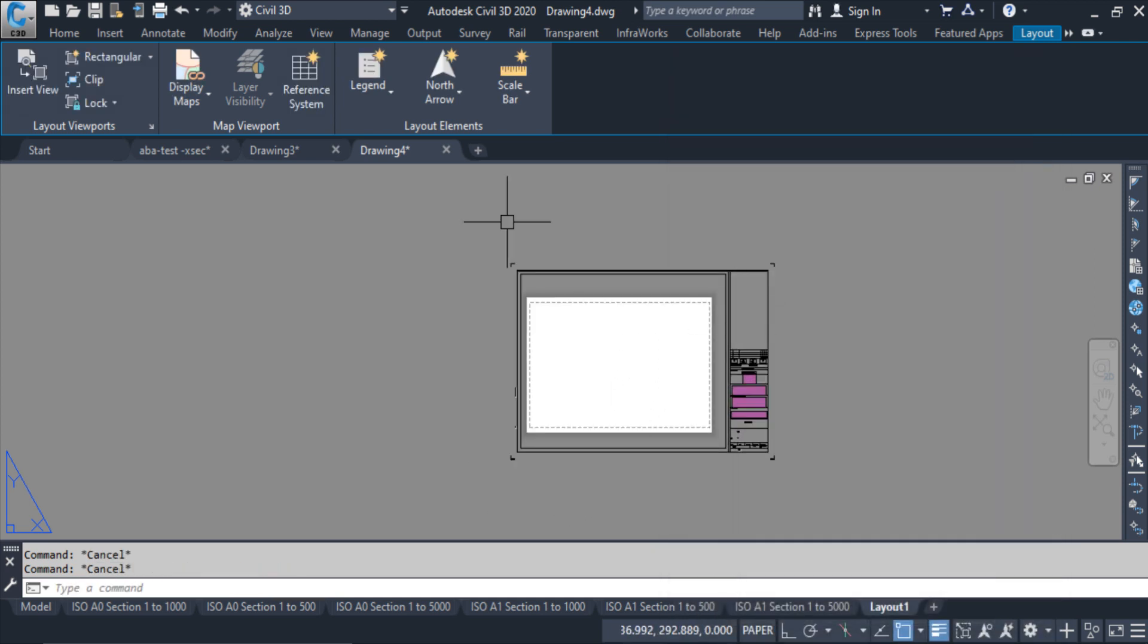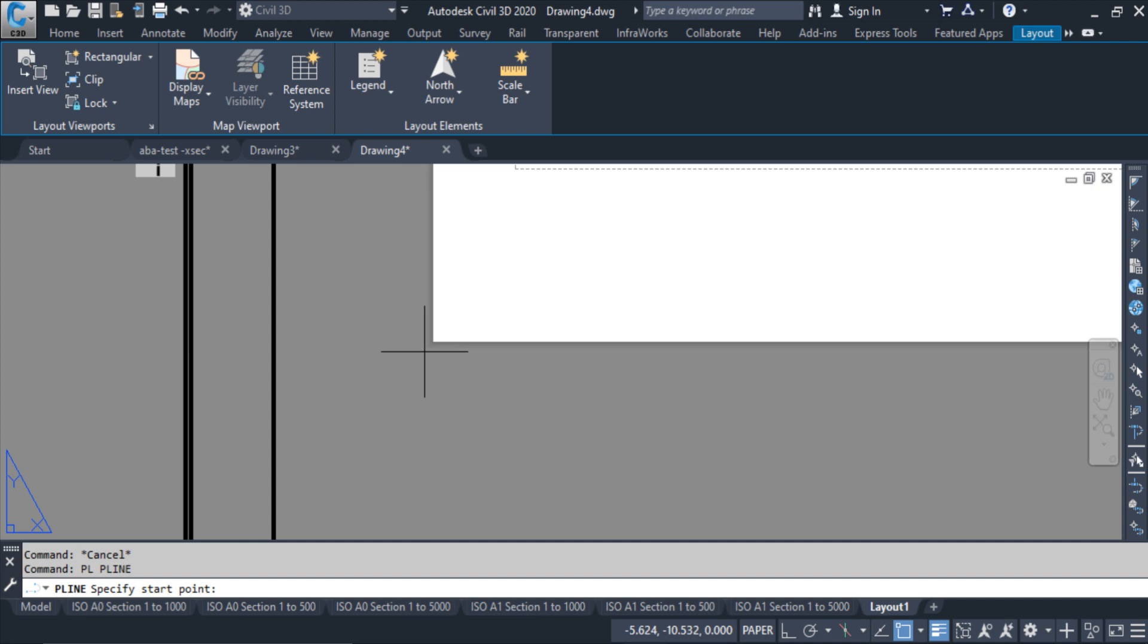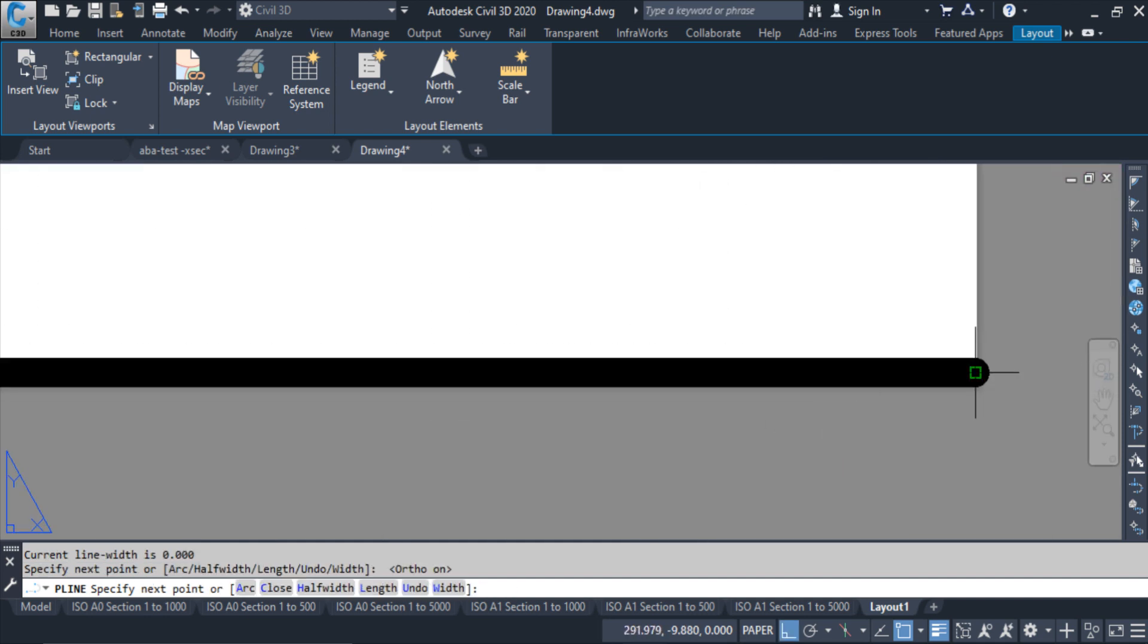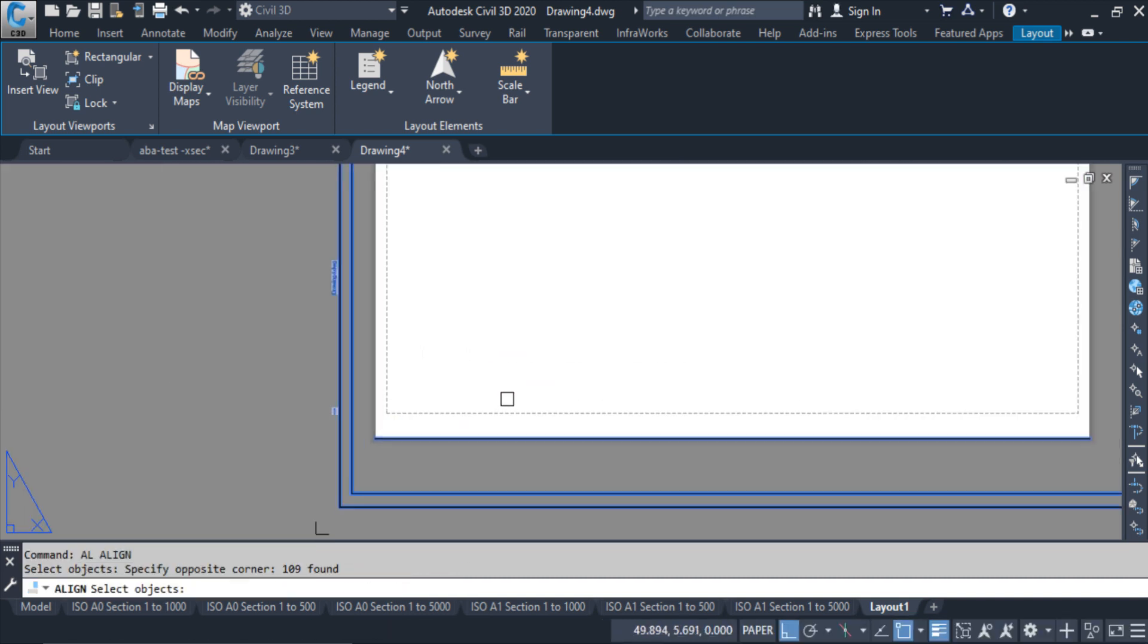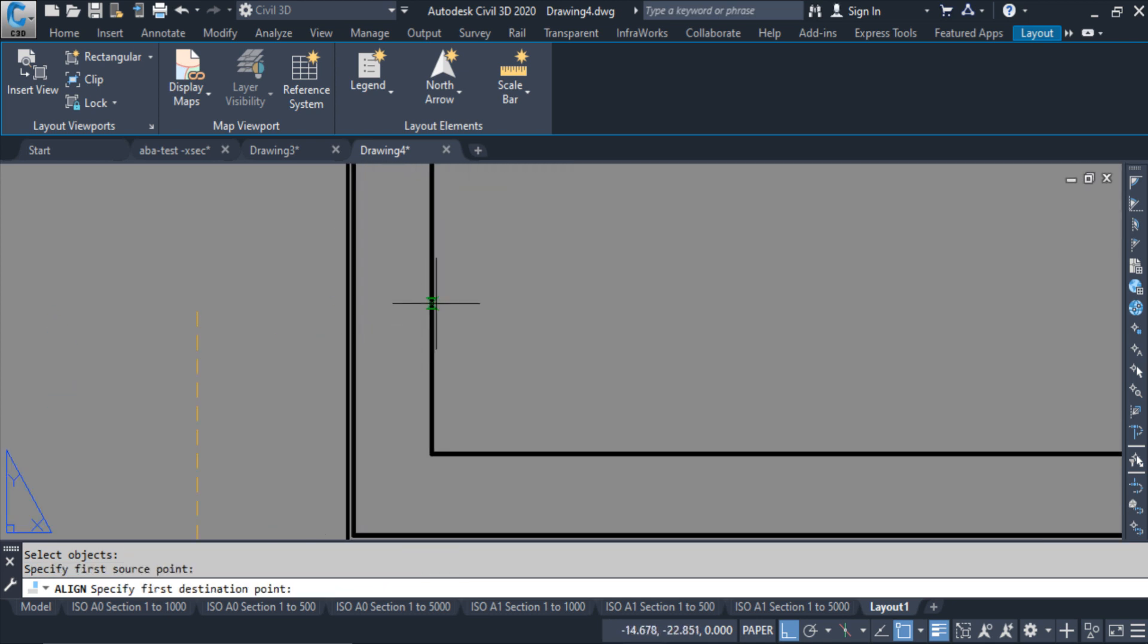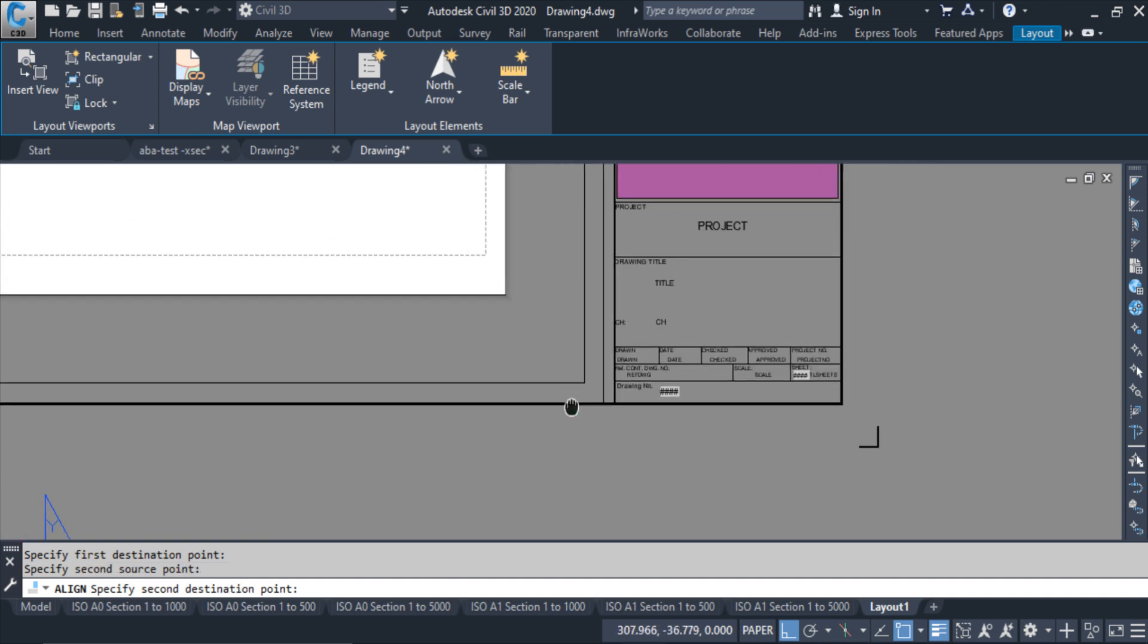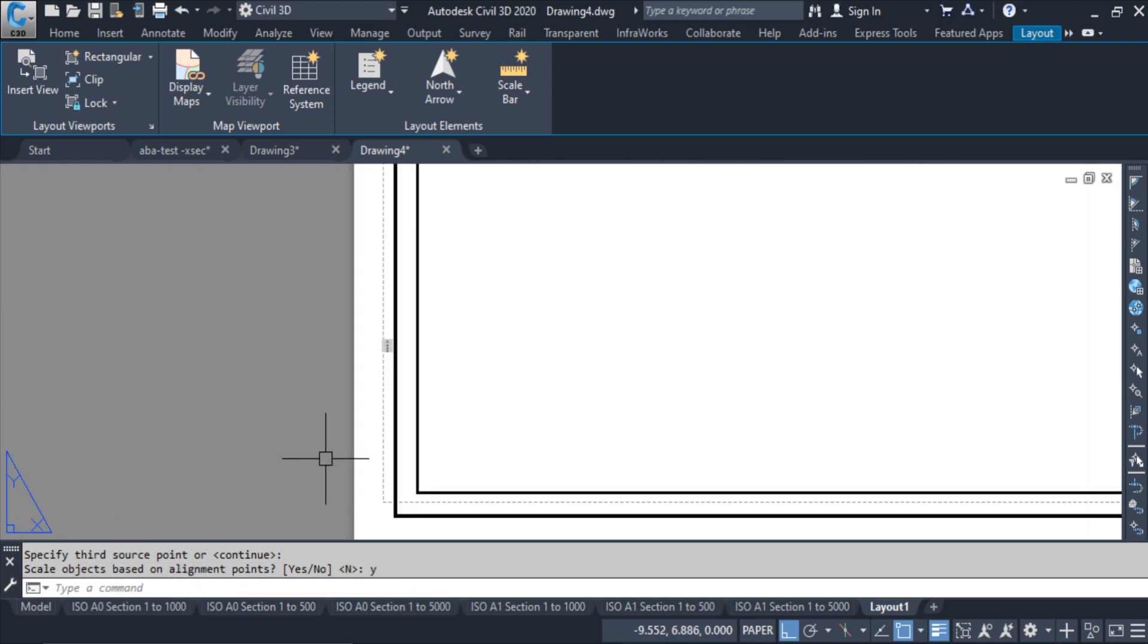Okay, here I have to align this frame for this paper size, so I have to draw a line from here, F8 to here. Then align, AL, shift uncheck, click from here and this point to this point, enter, yes.